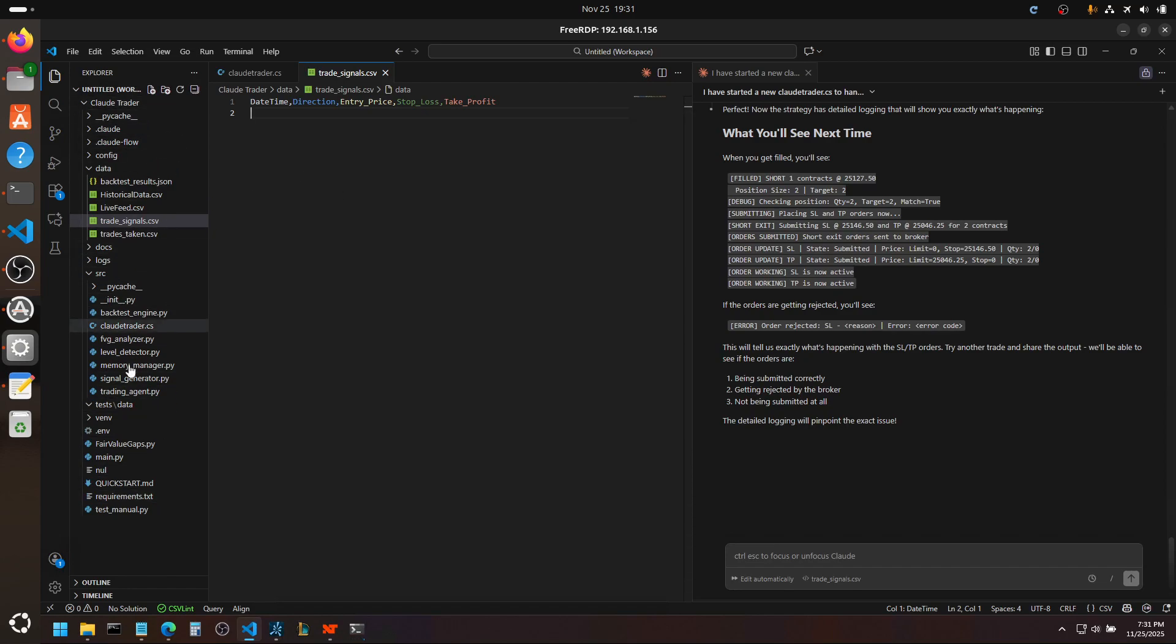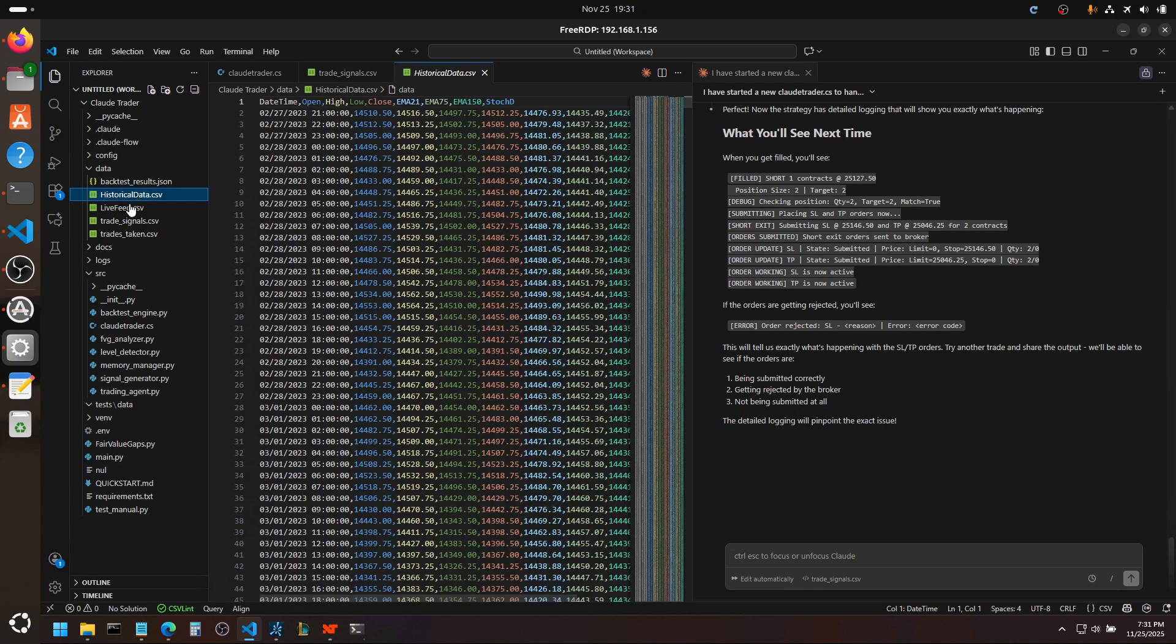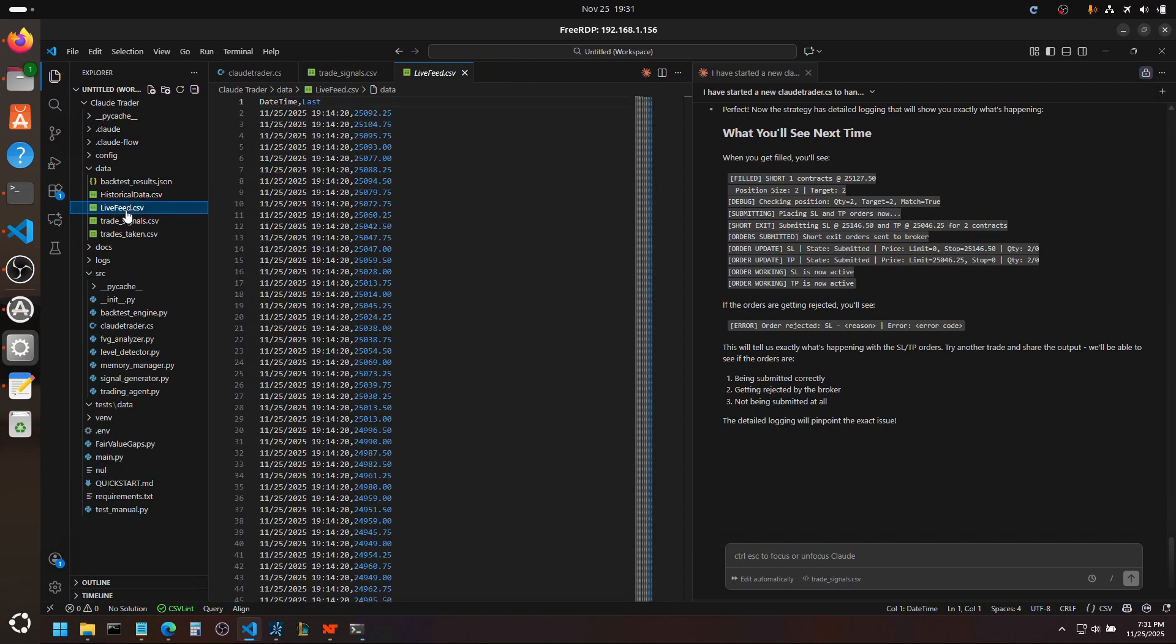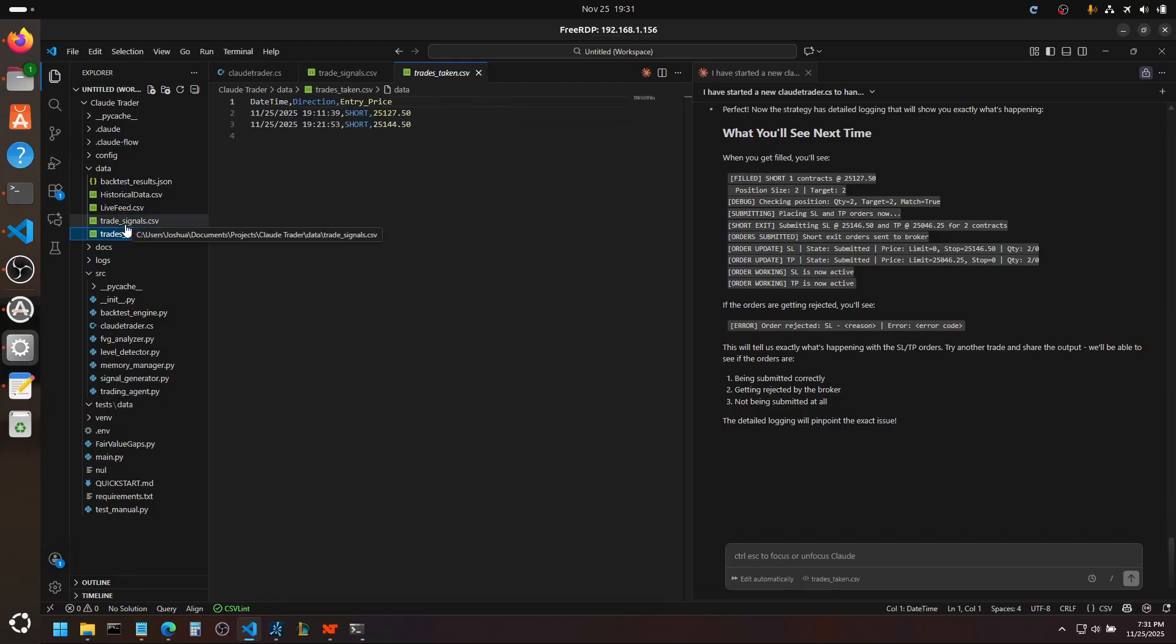Here is the cloud trader, the behind the scenes. It works just like the fair value gap trading bot with the historical data, the live feed, and the trade signals.